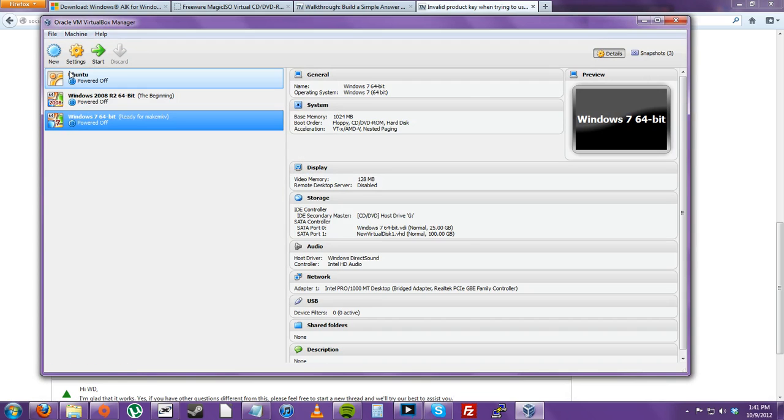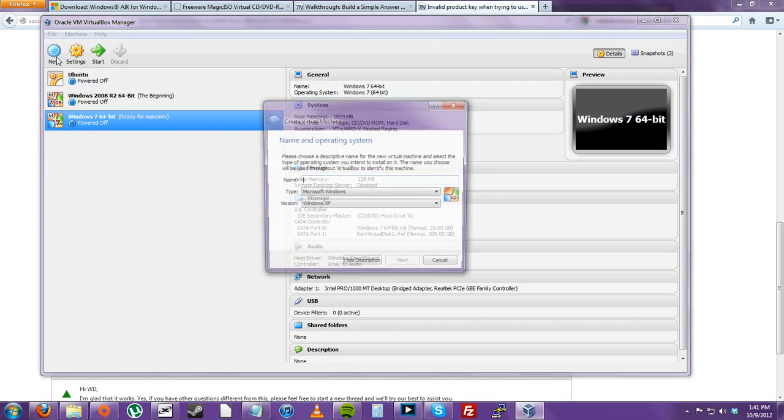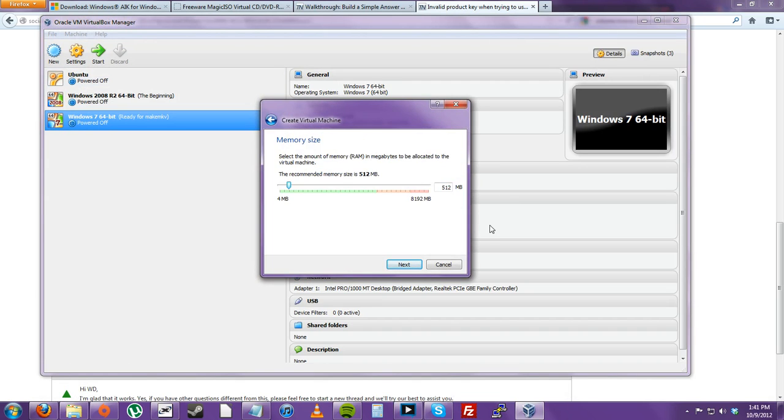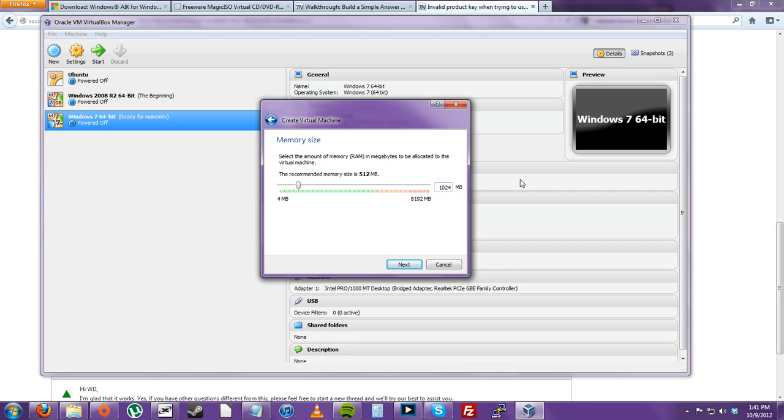In VirtualBox, I would like to just create a new Windows 7 installation. Usually, you would want to set the RAM at about 1024MB, or about 1GB.